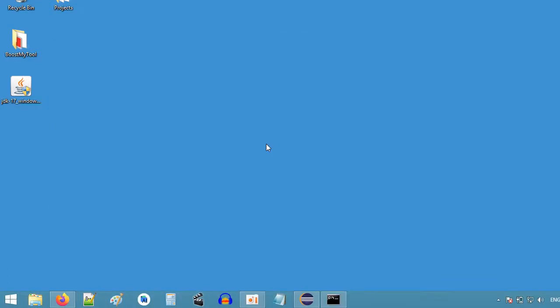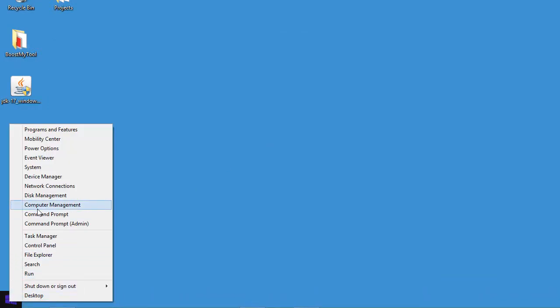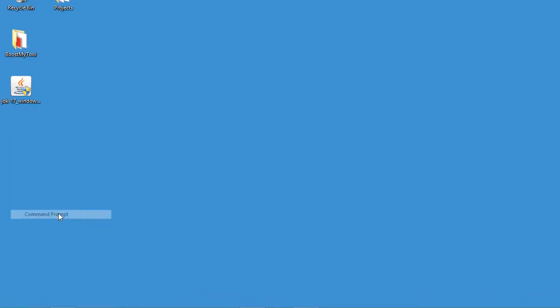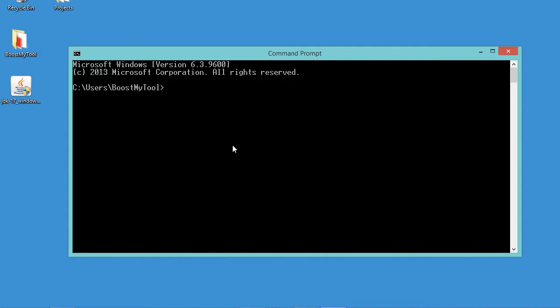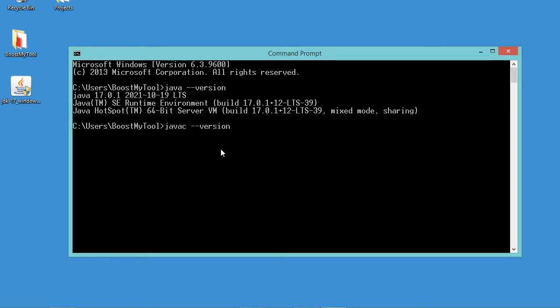So we need to close this command prompt and to open it again. Now let's type java hyphen hyphen version and we obtain the version of the JDK that we have installed. Let's type javac hyphen hyphen version and we don't have the error anymore.